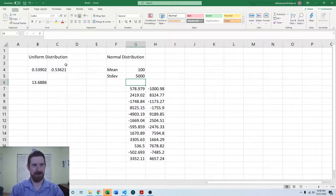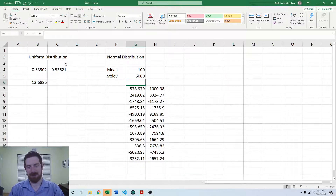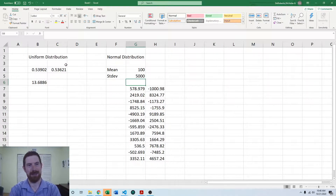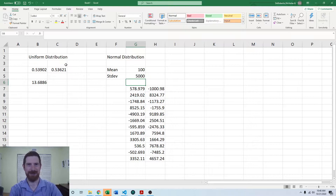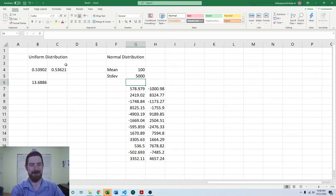So that's generating uniform and normal continuous random numbers in Excel. Next time we're going to look at how to do the same in Python. Thanks for listening and see you next time.